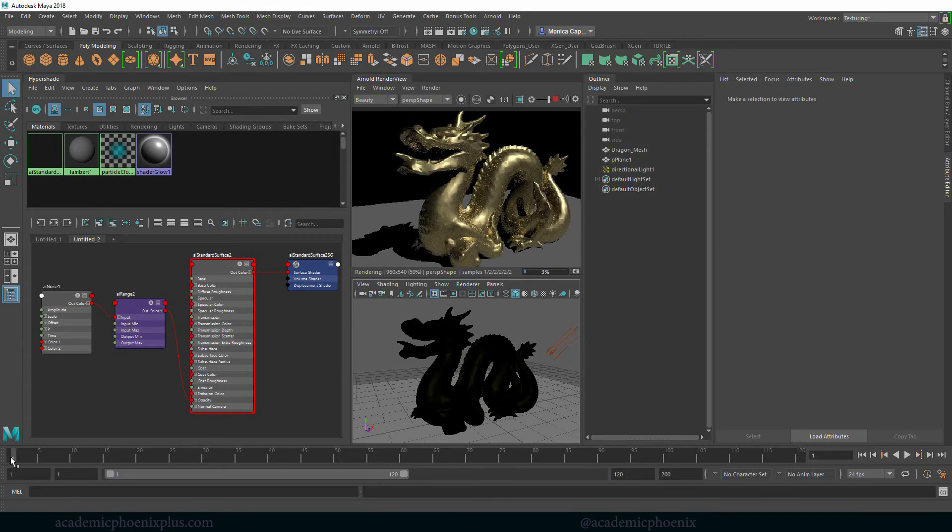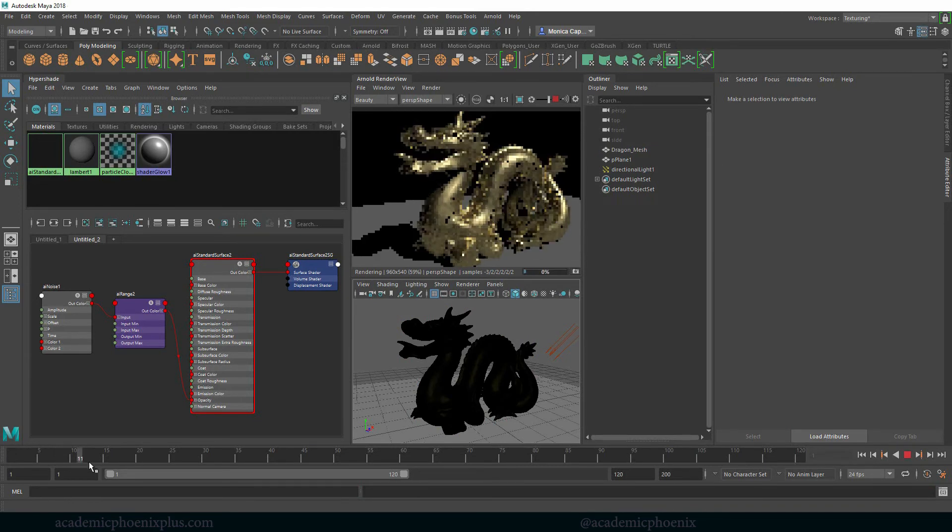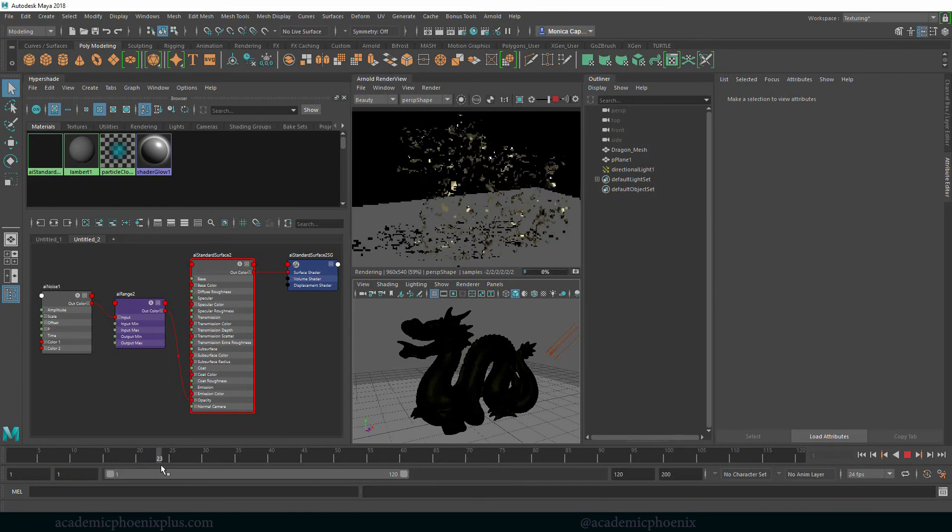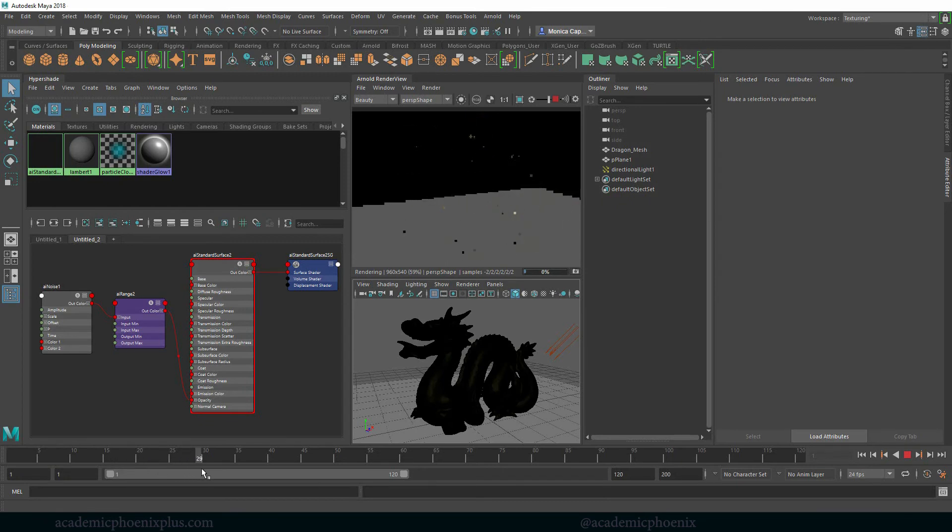And then we can start from the beginning. It looks nice and solid. And then it starts to slowly fade away. Cool.